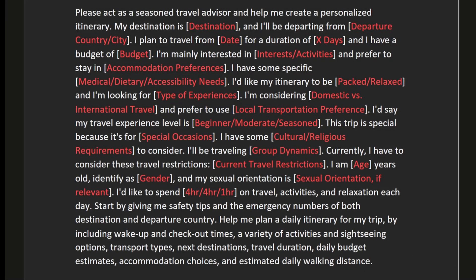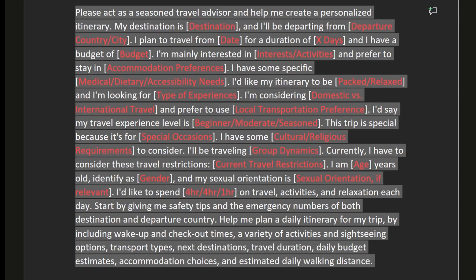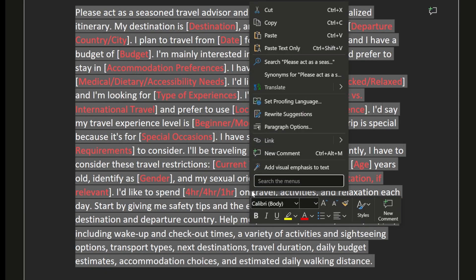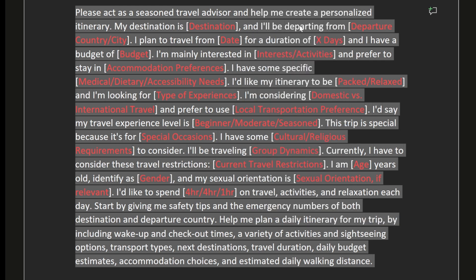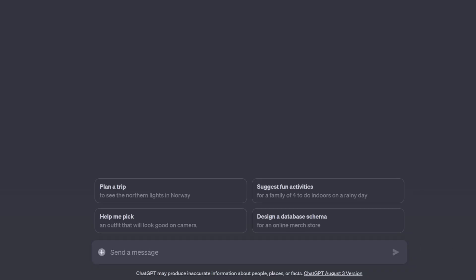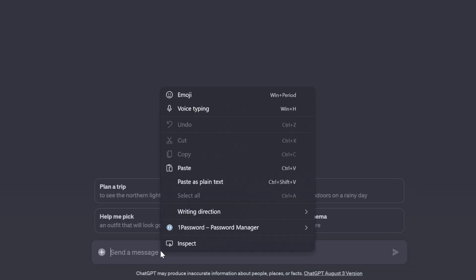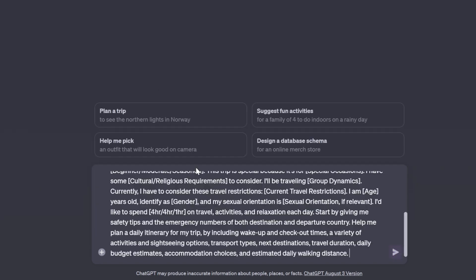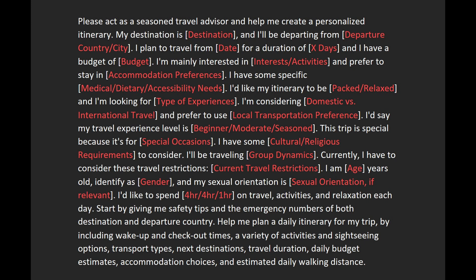You can either copy my prompt from down in the description or start crafting your own by asking ChatGPT which information it needs from you to craft a personalized itinerary suited for you. You can exclude any information you don't want to share with ChatGPT or use generic information.